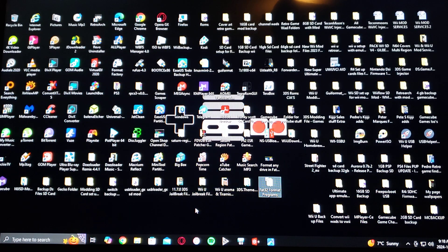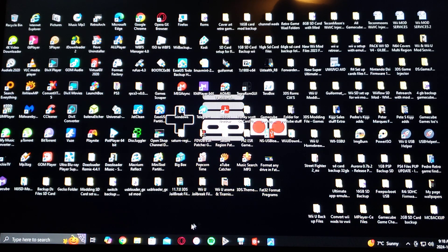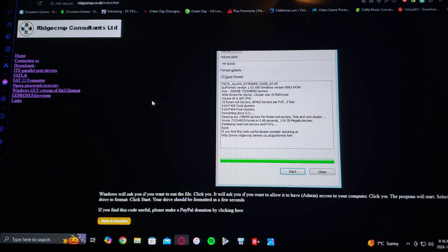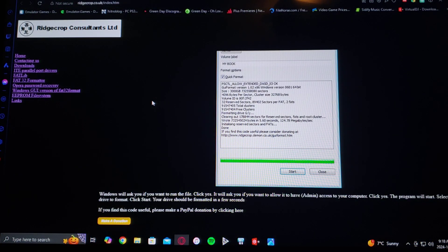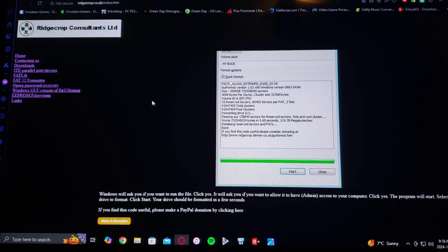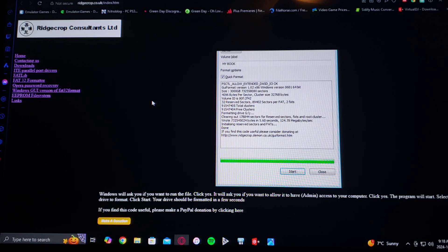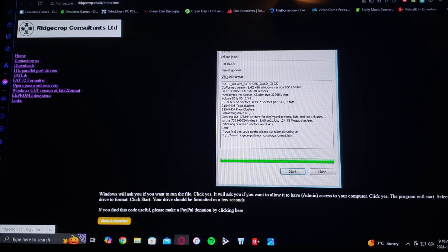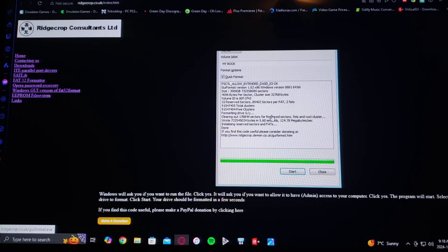Now for the download pages. First, GUI Format. So for the download, just click on the image, and it'll download the exe file.